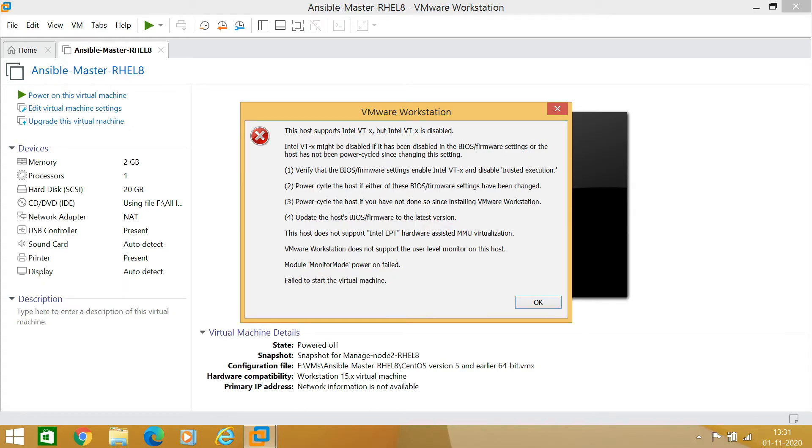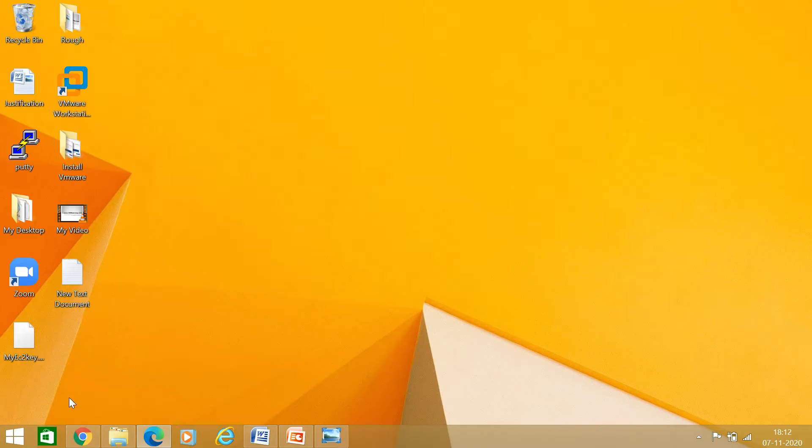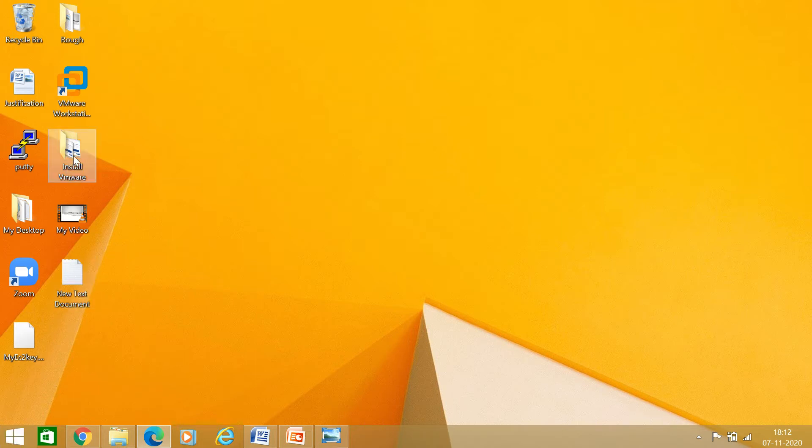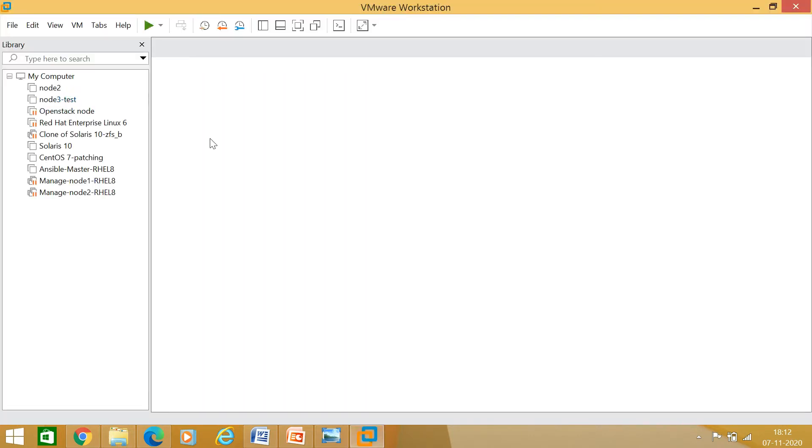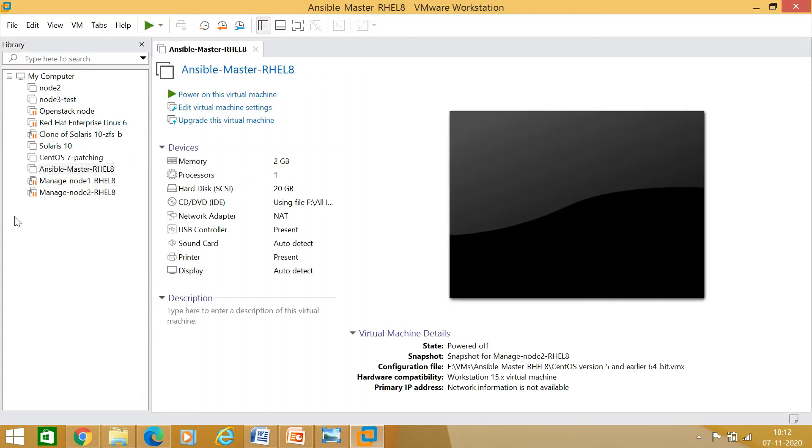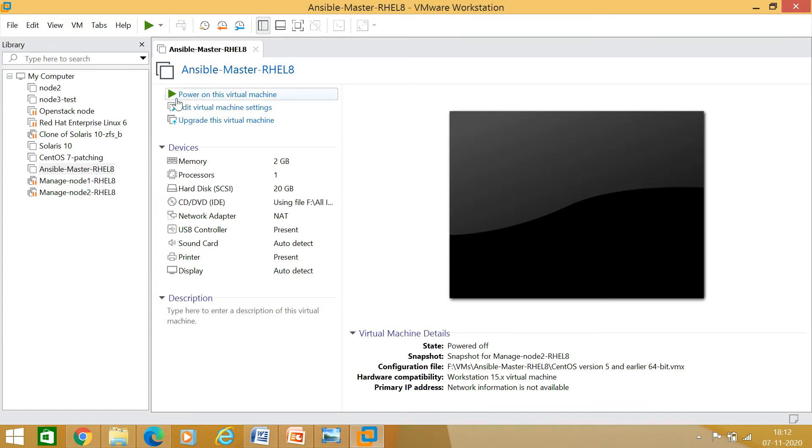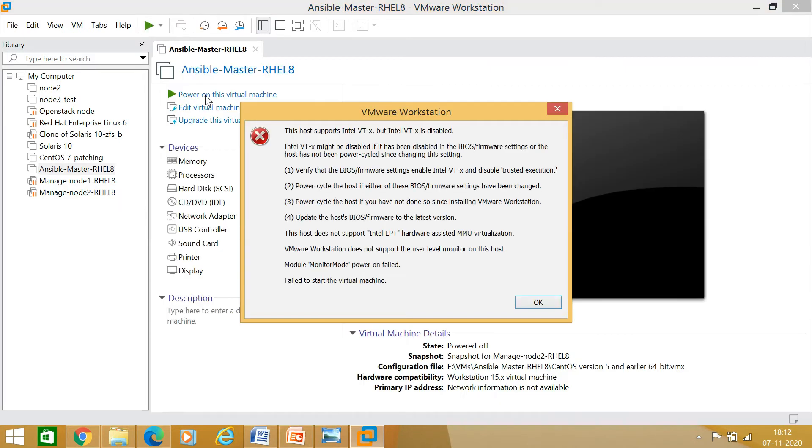You will get this message that means definitely you have to enable your virtualization. Right now I have VMware installed here in my system, so I am just opening VMware Workstation Pro 16. I have multiple virtual machines here. I am just doing power on of this virtual machine, so I just click here on power on.